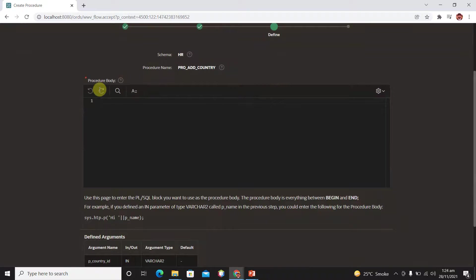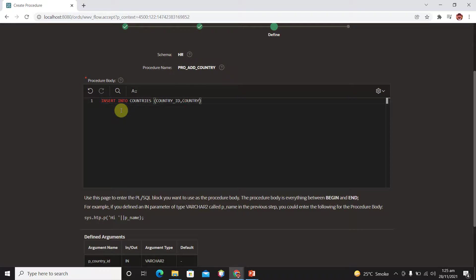In the procedure body we want to insert our record into our countries table. So type here: INSERT INTO countries — and the names of the columns are country_ID, country_name, and region_ID.